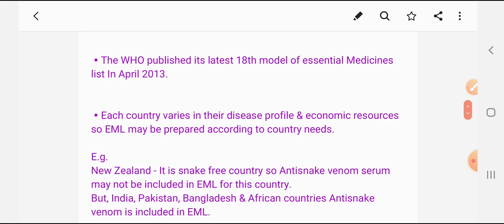The WHO published its latest 18th model of essential medicine list (EML) in April 2013. As we know, diseases vary from one country to another, so the essential medicine list may be prepared according to country needs. For example, New Zealand is a snake-free country, so anti-snake venom serum may not be included in EML for that country. But in India, Pakistan, Bangladesh, and African countries, anti-snake venom is included in the essential medicine list.